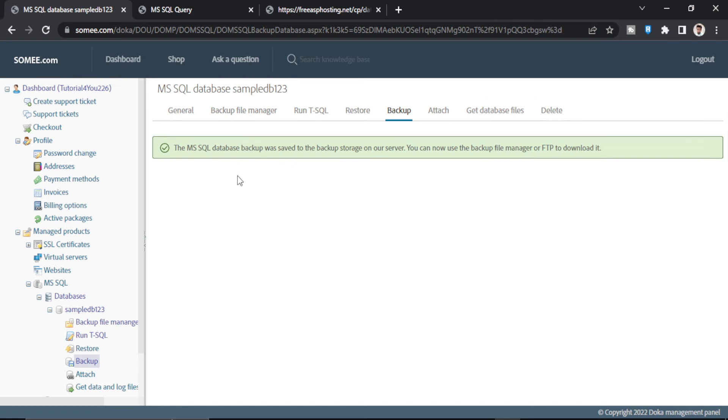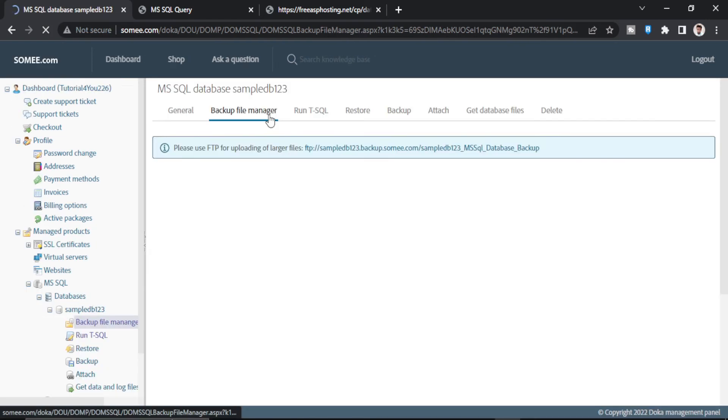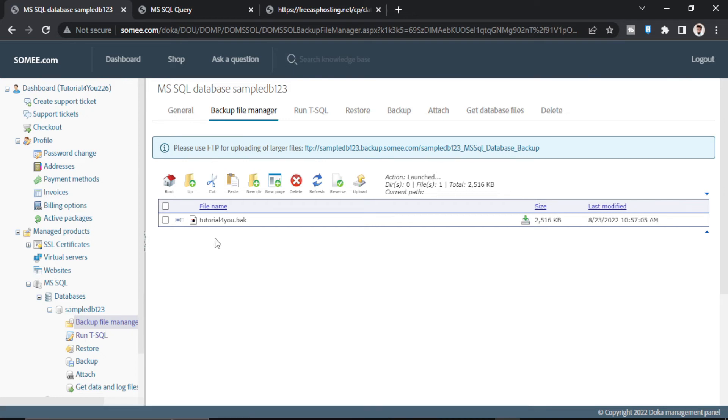As you can see, it is successfully backed up. Now I will go to backup file manager. As you can see, our backup is here. Now we just have to click on this download button.